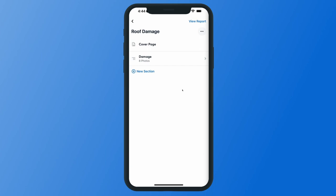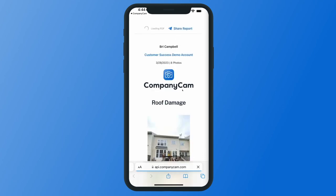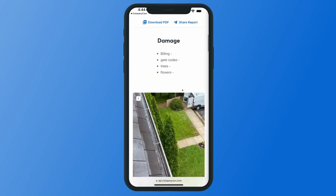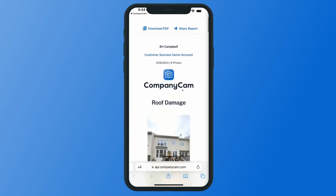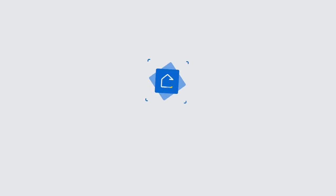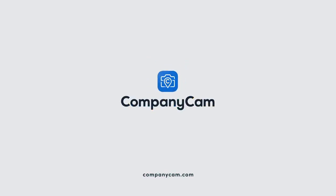When you're ready to send your report from the app, tap view report in the top right corner. This will take you to your browser for a quick preview of what the report will look like before you share it with a client or supplement it to insurance. Scroll through your report to make sure you've got all the information you need. At the top you'll see the option to share your report as a clickable link — you can send that in a text message or email — or you can download the PDF to your device and attach it in an email with any other information you may be sharing.